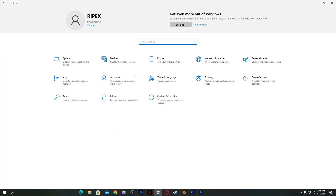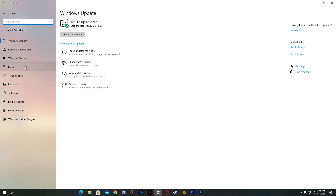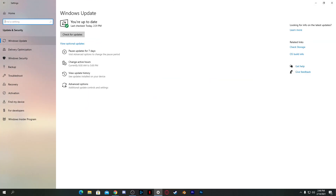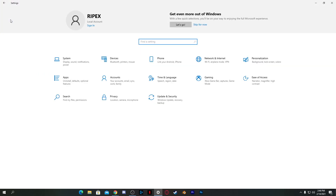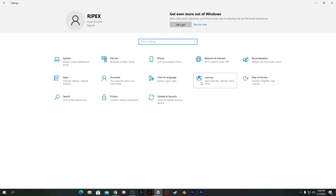Go back to the Home section and go to Update and Security. If you don't update Windows frequently, go to Delivery Optimization and turn it off — because Windows automatically starts updates in the background while you're gaming, which slows down your PC.